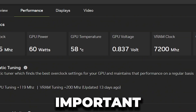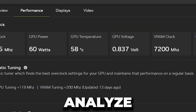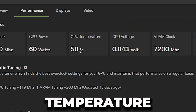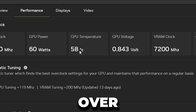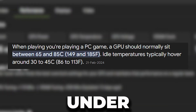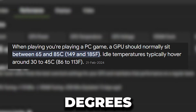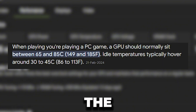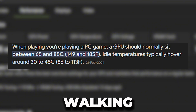The most important thing you need to analyze here is your GPU temperature to keep your overclock safe. Having a temperature under 85 degrees Celsius is considered safe overclocking settings.